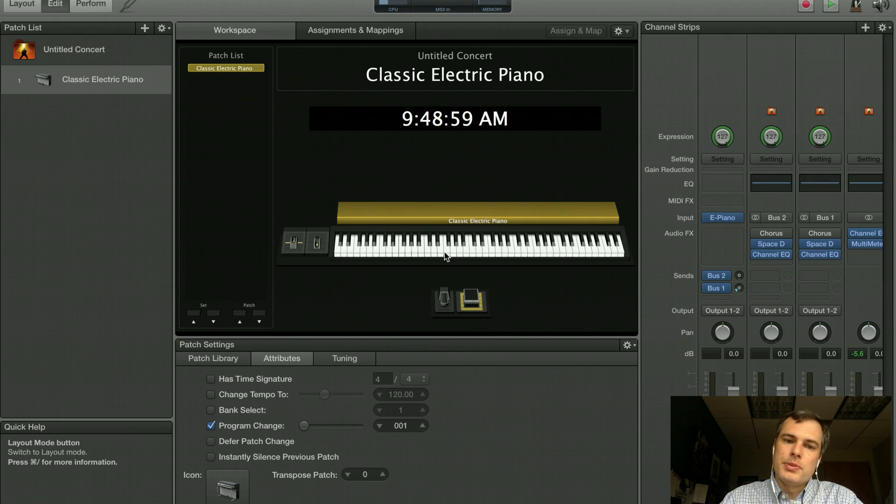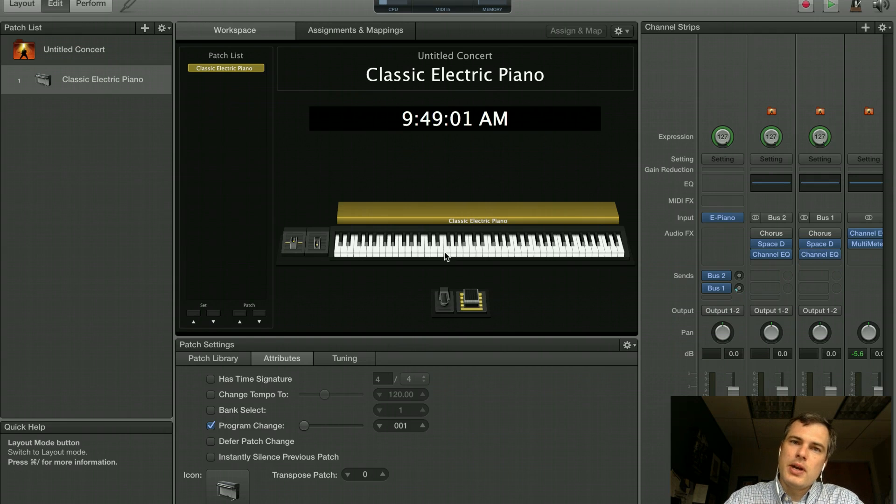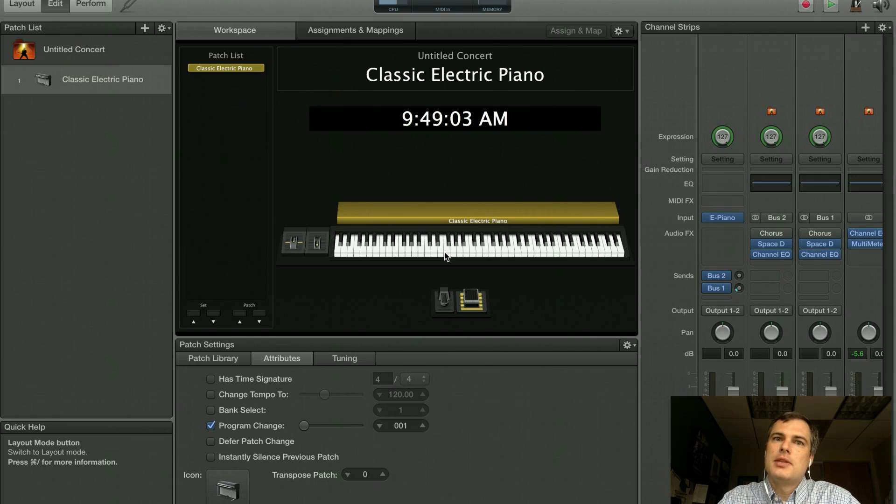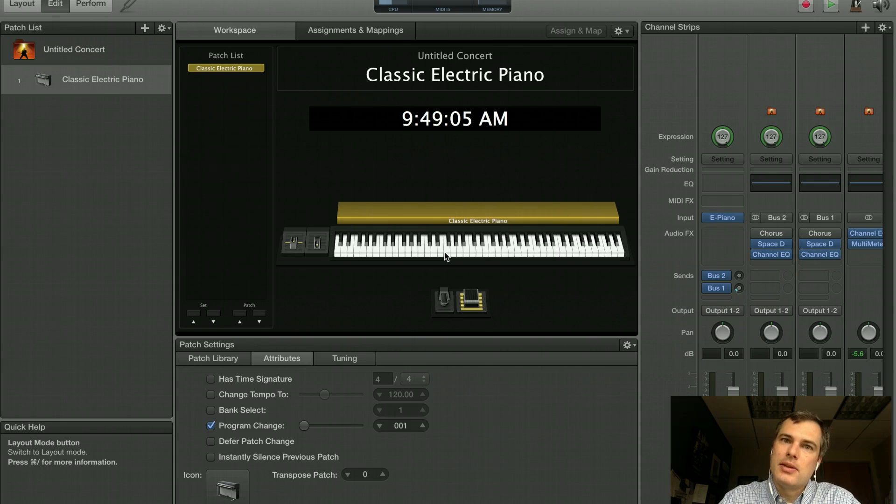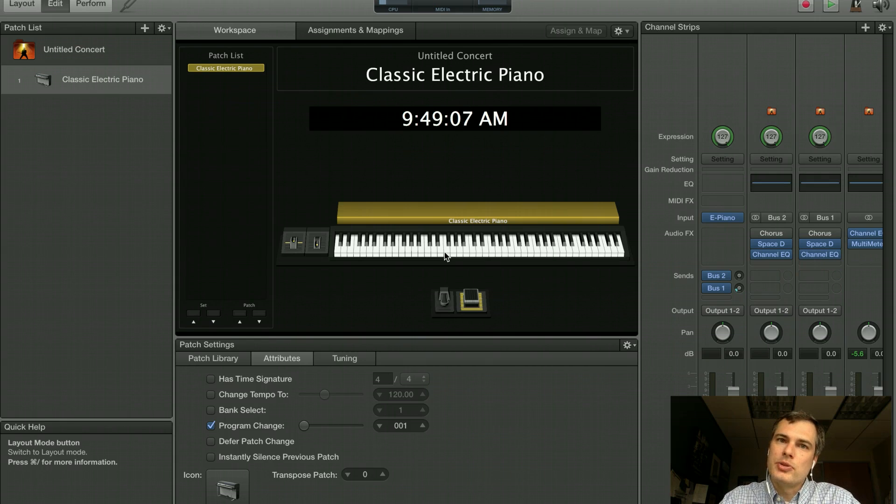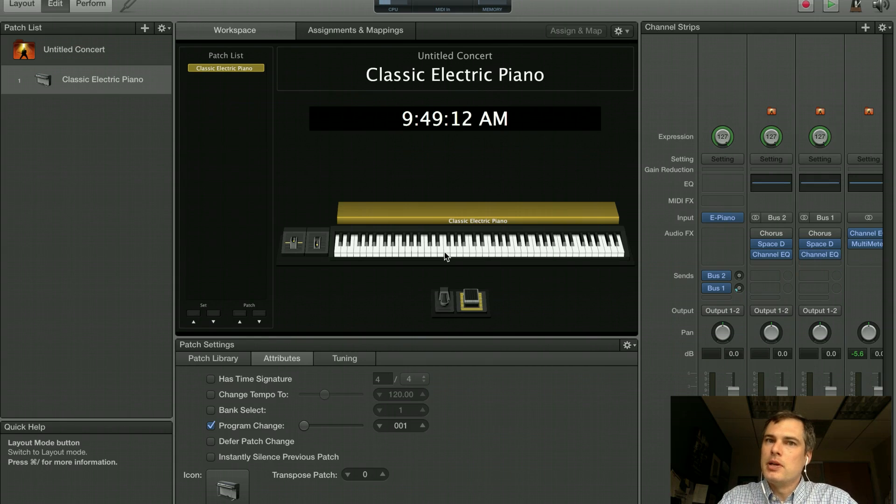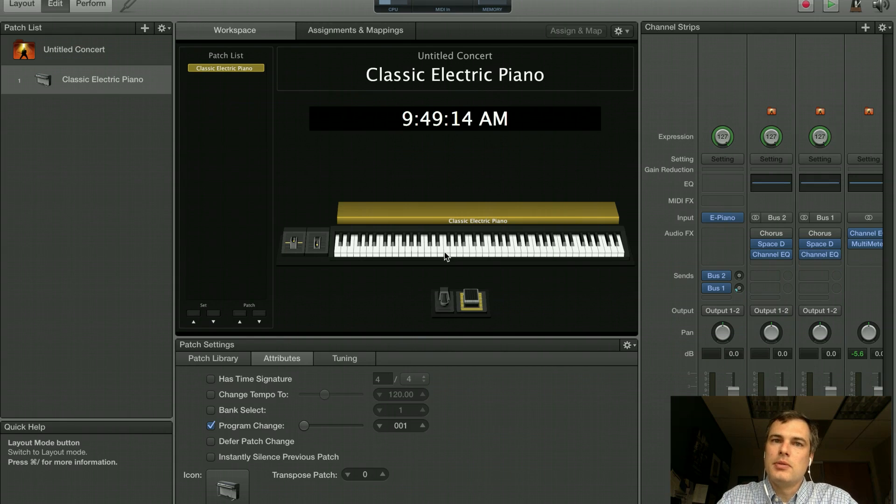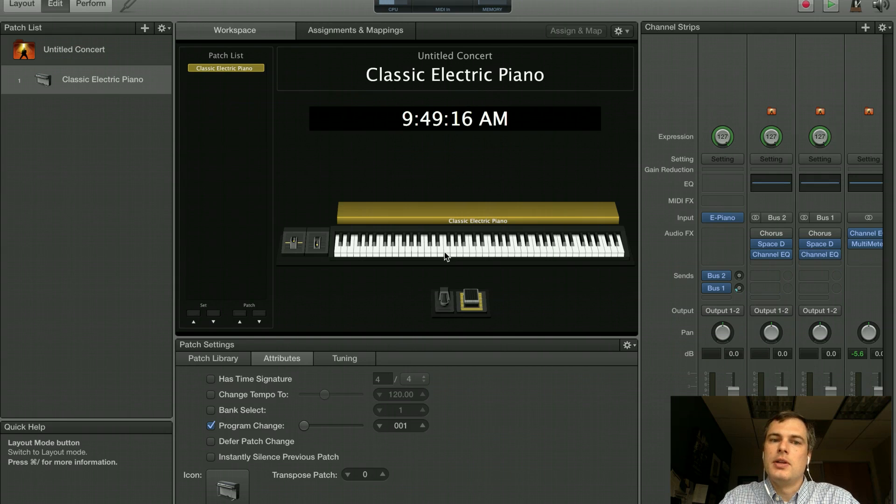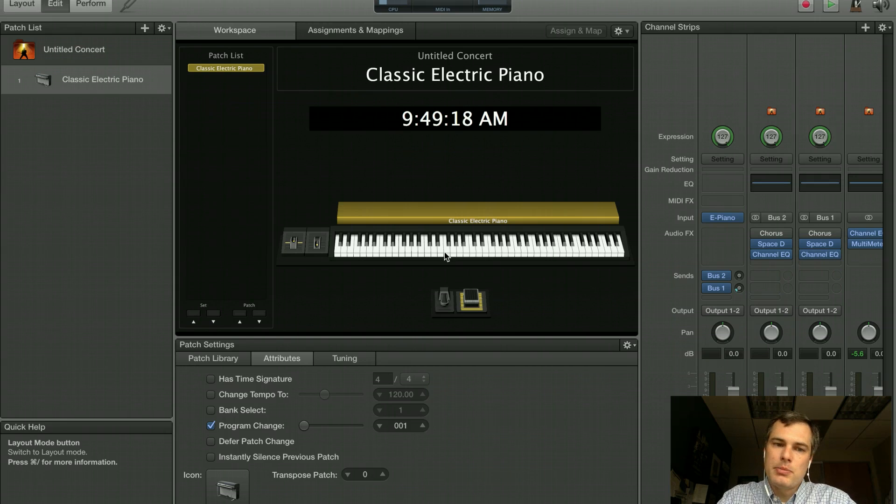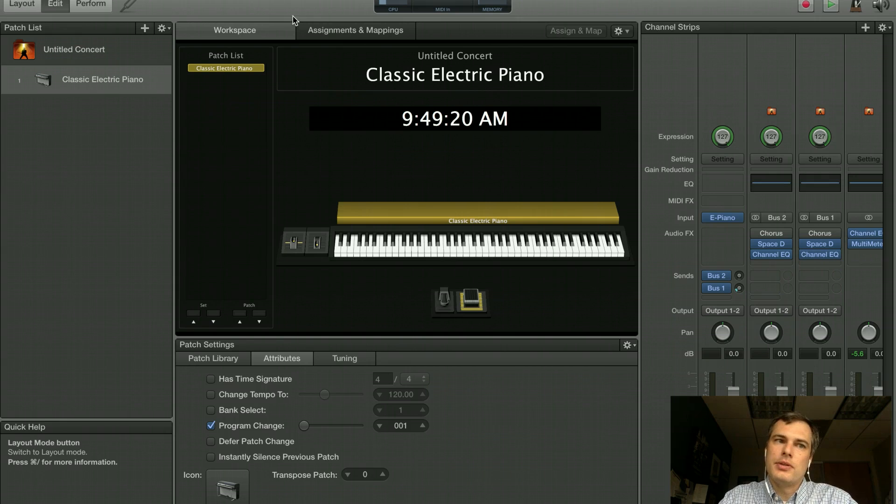Hi, this is Casey Glass for WorshipSynths, and I'm going to quickly show you how to sync MainStage to an outside MIDI clock. In this case, we're going to use Ableton, but it would be the same if you had a metronome that sent MIDI clock or any other app. It could be another MainStage running on a different computer, or even some other app on the same computer. It'll all work the same.